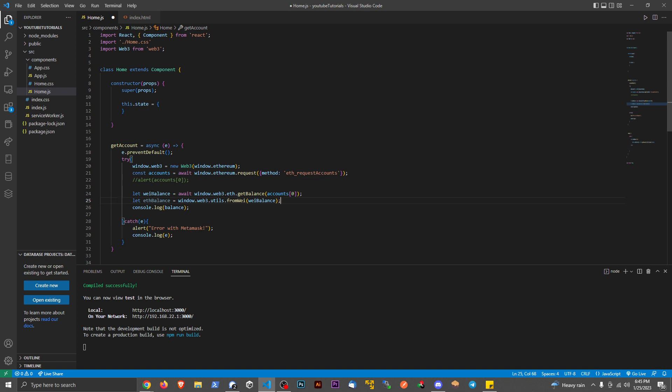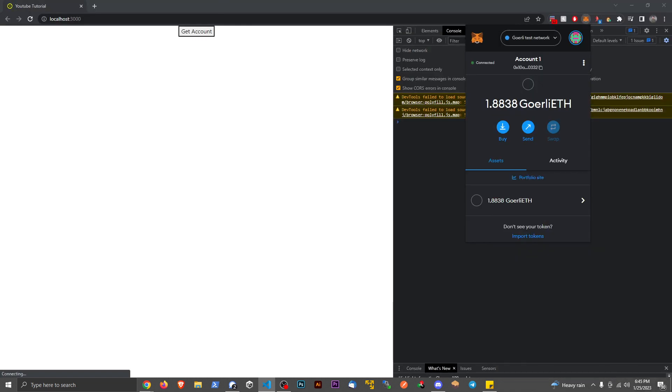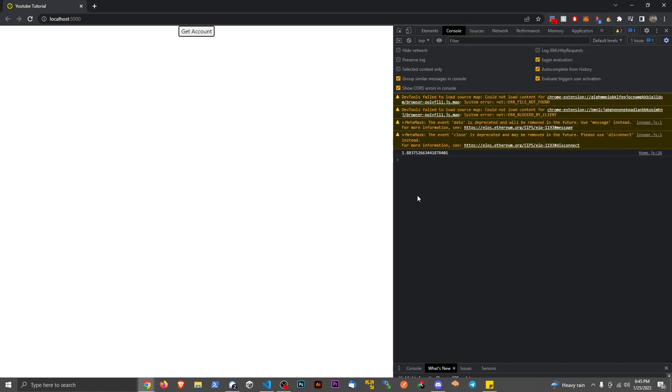And then we'll just put this in the console. Let's go ahead and save this. And if we go back to our app and hit this, now we can see that this corresponds to the same number that is right here.